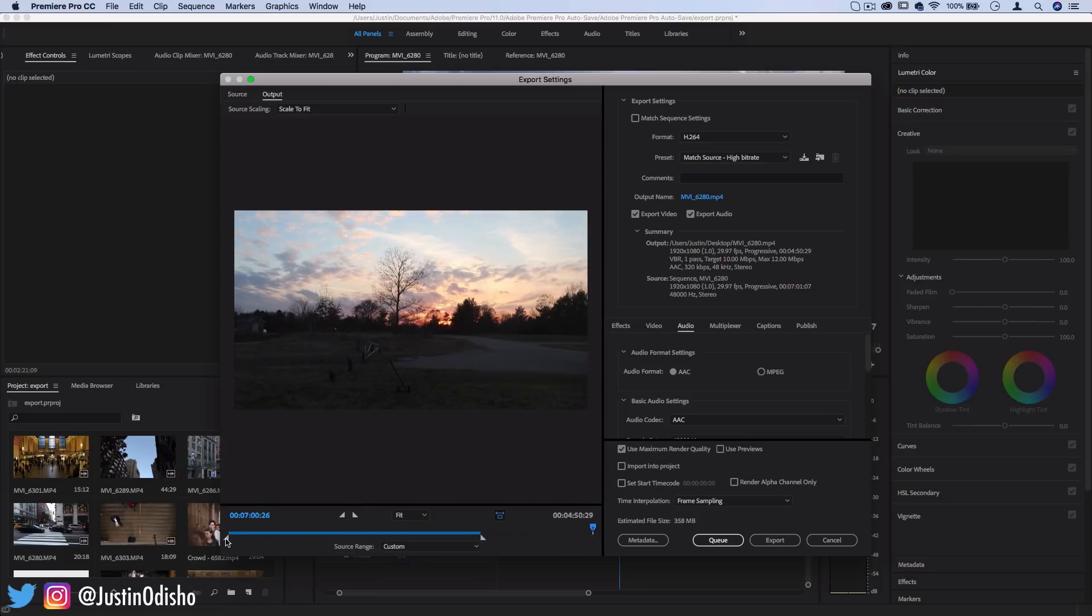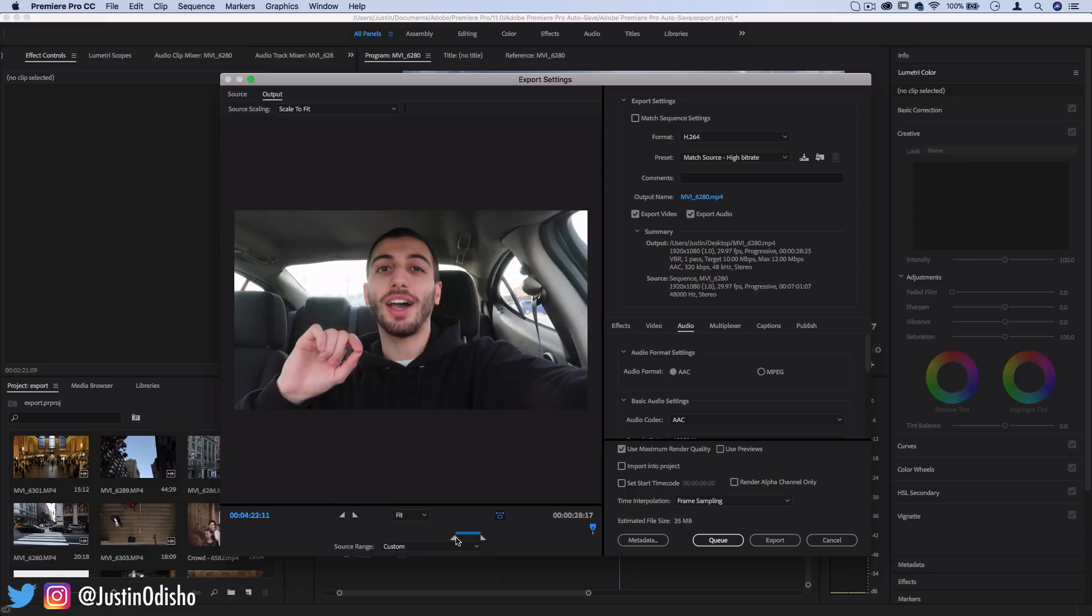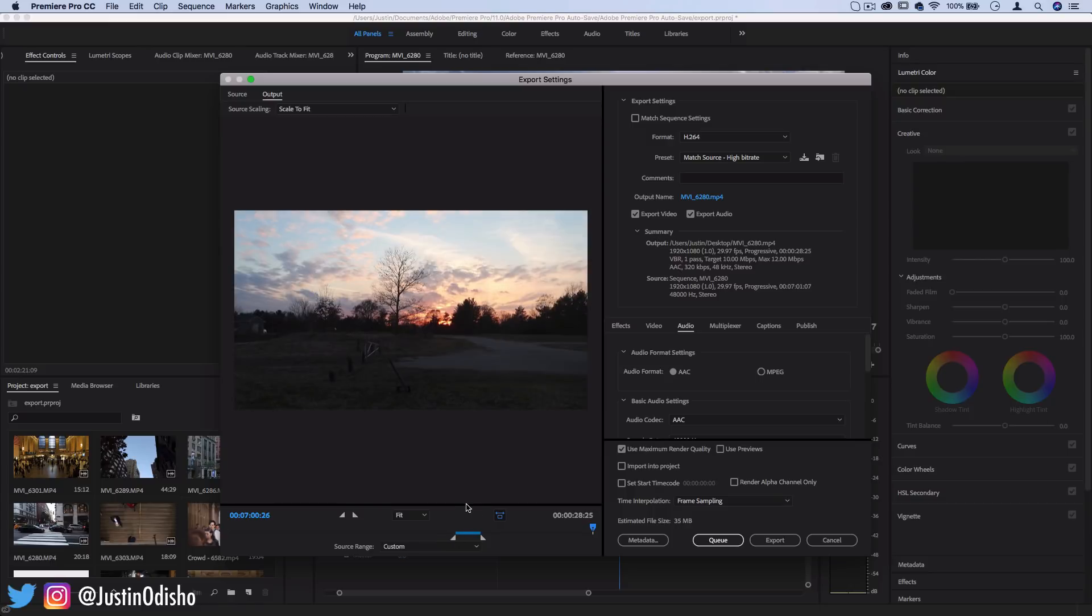So let's say you only want to export a specific clip for some reason. Now it'll only export that blue line that you made.